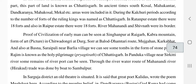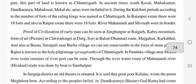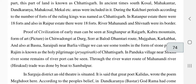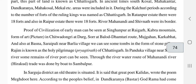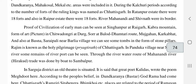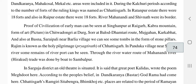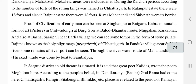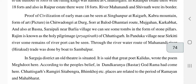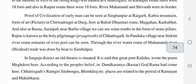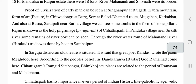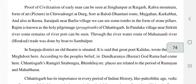There are a lot of proofs of the civilizations of early man in Singhanpur in Raigarh — Kapra mountain has many sculptures and forms of art. Also at Chitwadunguri, Dongar, Balod, Damthuri route, Mahajagoon, Karabhat, and near Birlai village at Basan Sarapalli, many tombs and stone pillars can be seen. These are known as holy pilgrimage sites of Chhattisgarh.